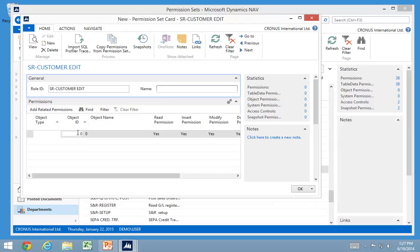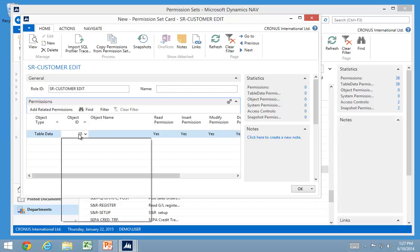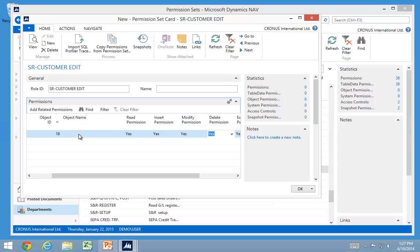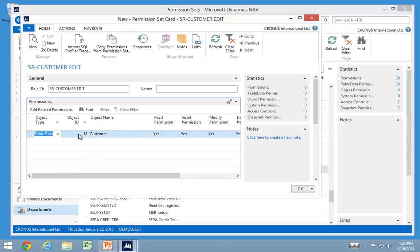I could go down here and add a single table like my customer table, for example, having read, insert, modify and delete permission. And I'm going to get rid of the execute up there.